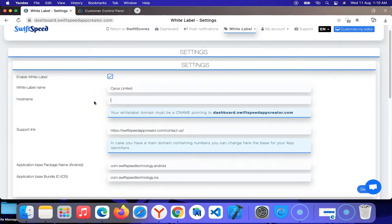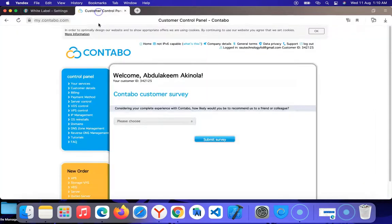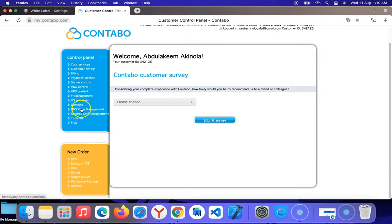Host name is where you put your own domain address. If you want to use white label you need a domain name — something like example.com. When you have that, link it according to the instruction: your white label domain must be a CNAME pointing to dashboard.swiftspeed.com. I'm using Contabo, so I'll go to the Contabo panel and go under DNS — DNS means Domain Management System — which is the administrative dashboard of wherever you buy your domain from.